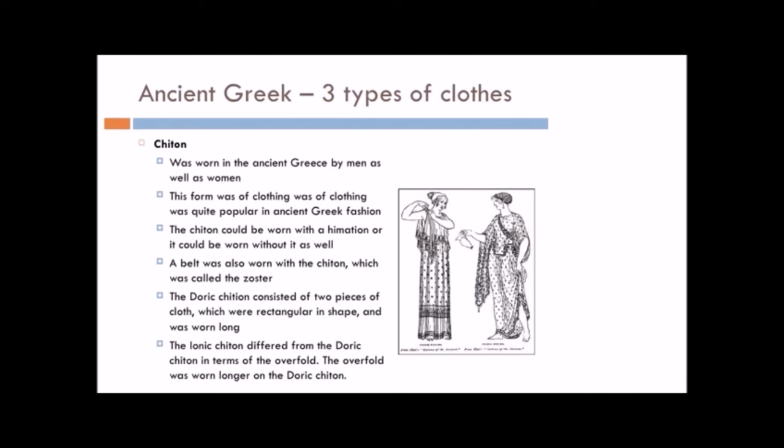The chiton. The chiton. This was worn in the ancient Grecian society by men as well as women. It was the unisex item. This was a form of clothing that was very popular. The chiton would be worn with a hymation, which we'll look at in a second, or it could be worn without a hymation. A belt was also often worn with a chiton. This was called a zoster. Now, that's a fun word.